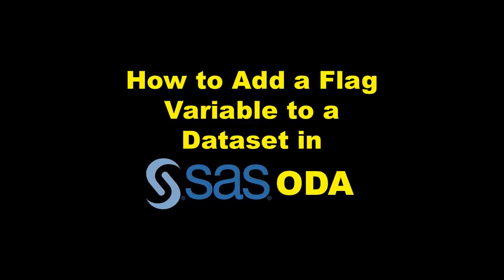In this video, I'm going to show you how to add a binary flag variable to a dataset using a data step in SAS ODA.